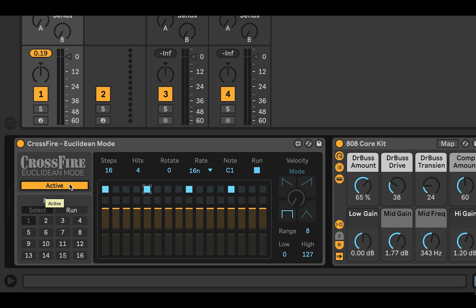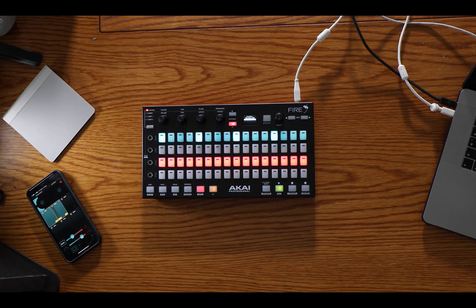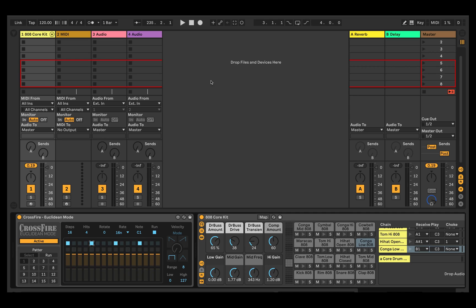Euclidean mode is fairly simple — you take the number of steps and the number of hits and you divide the number of hits into the steps equally. So we've got here 16 steps and four hits. 16 divided by four is quite equal, so when I press play on the transport this one's going to run and it's going to sound fairly pedestrian.